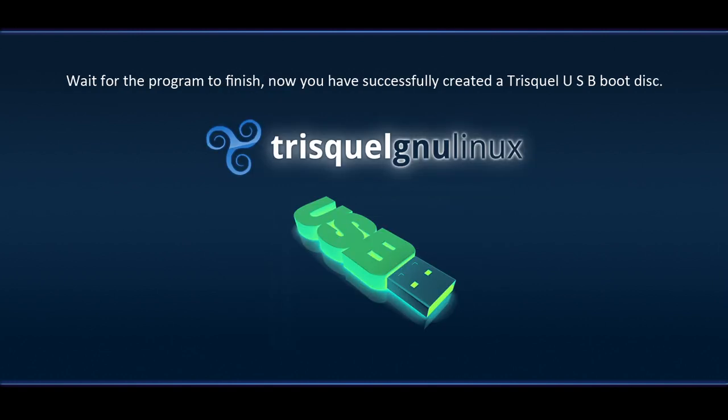Wait for the program to finish. Now you have successfully created a Triskel USB boot disk.